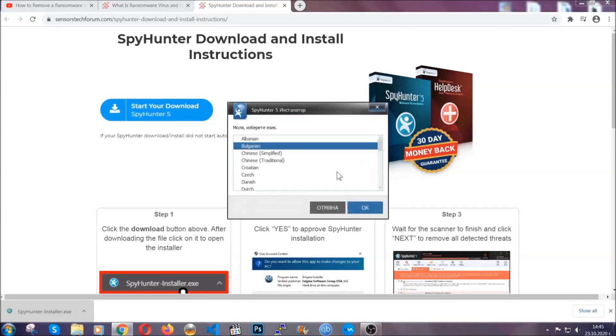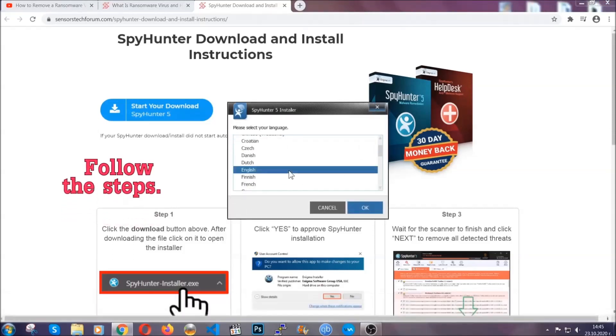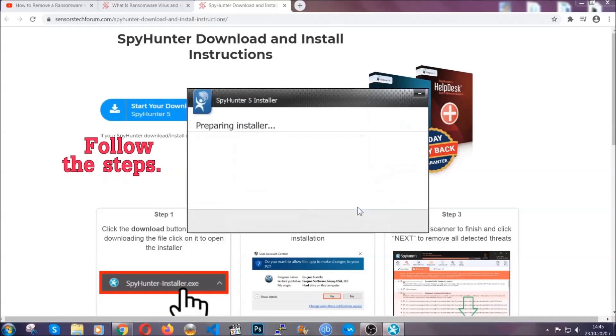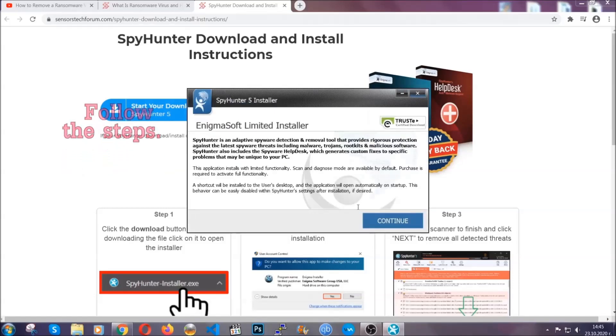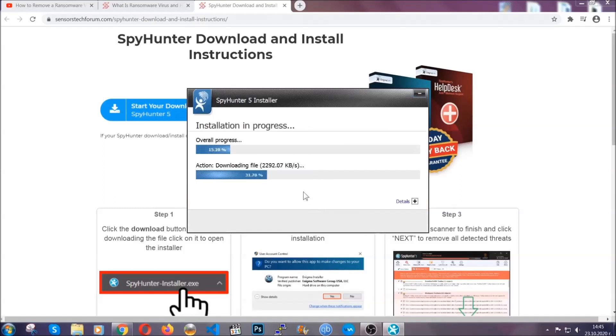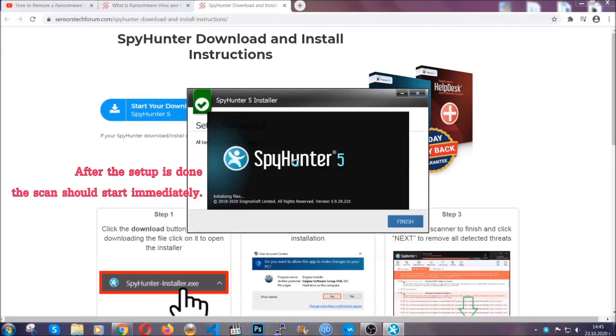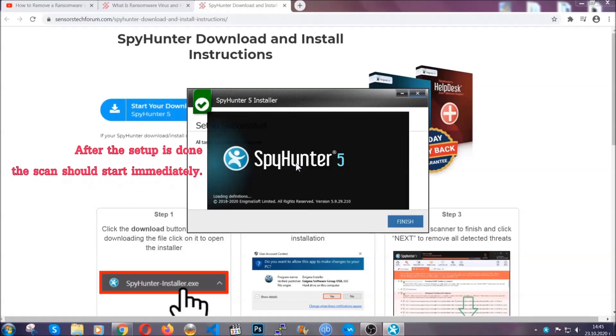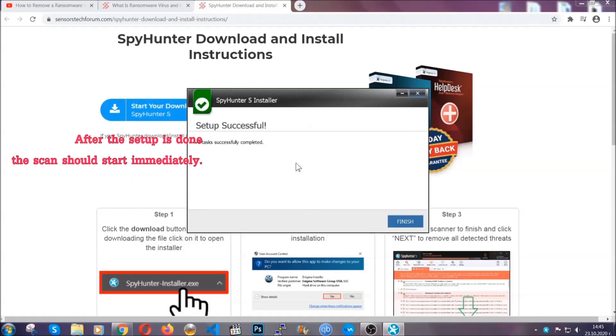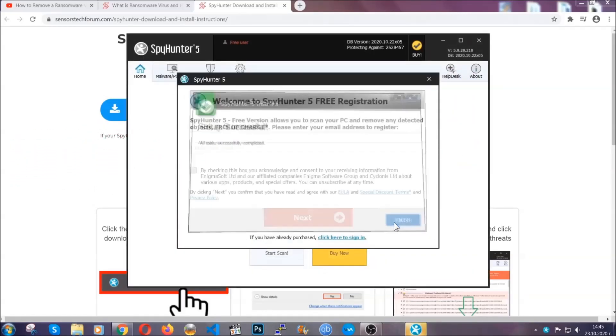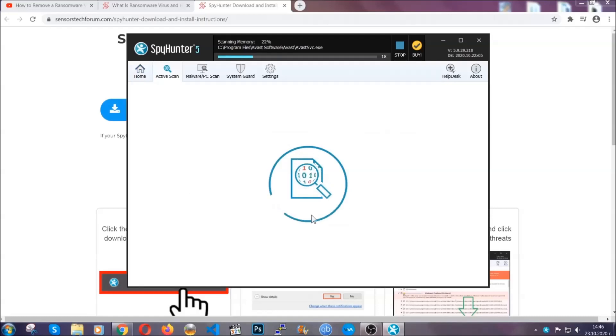It's going to take you through a language choice and a couple of simple steps that you're going to have to follow. Simply agree with the terms, accept and install, and installation should take one or two minutes depending on your computer. After the setup is done, this scan should start automatically, and when it's done you click on finish and the scan is going to start.